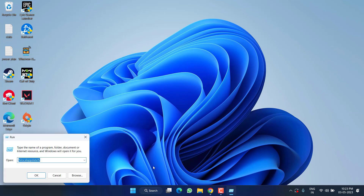Now right-click on the Start menu and choose the option 'Run.' Type '%localappdata%' and hit the Enter key.